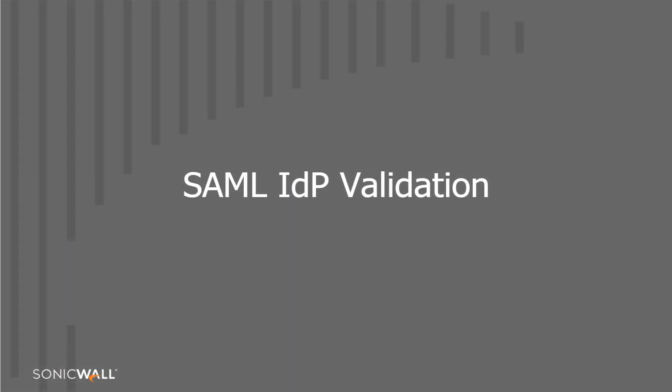In this section, we will test if the SAML IDP setup for MSW login is working as expected.